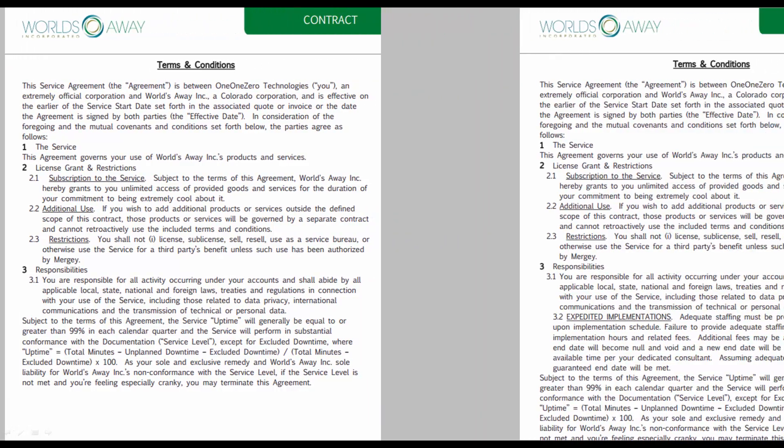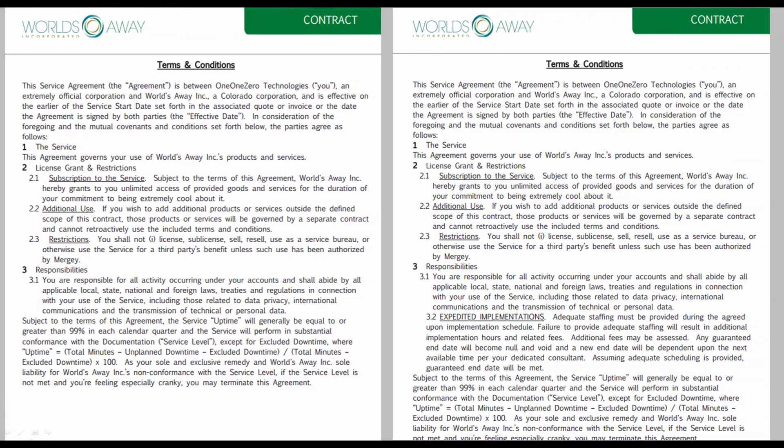If Max had requested expedited implementation, additional terms and conditions would be displayed following Section 3.1.